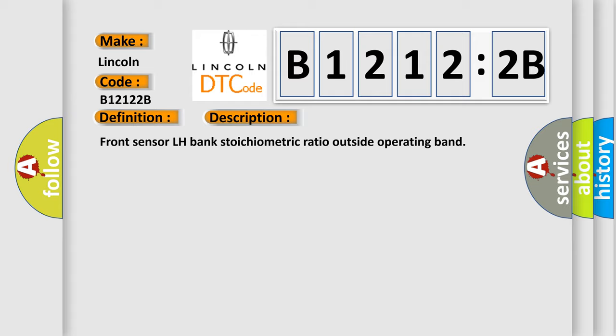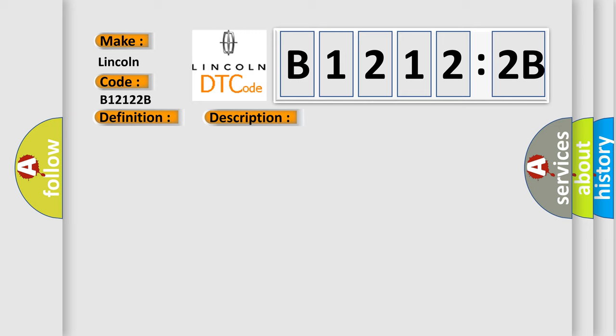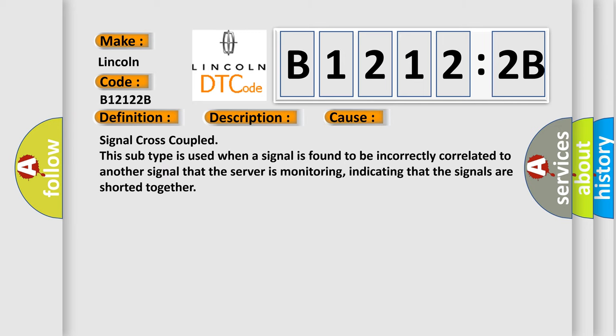This diagnostic error occurs most often in these cases: Signal cross-coupled. This subtype is used when a signal is found to be incorrectly correlated to another signal that the server is monitoring, indicating that the signals are shorted together.